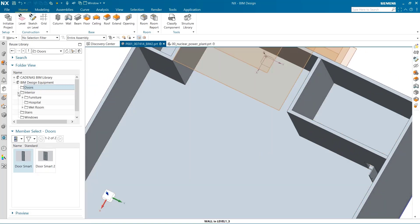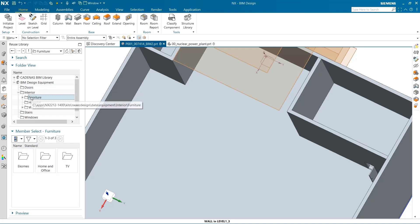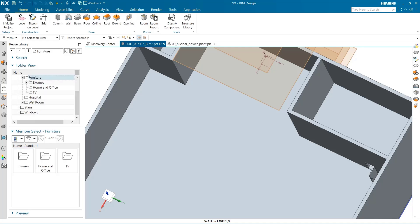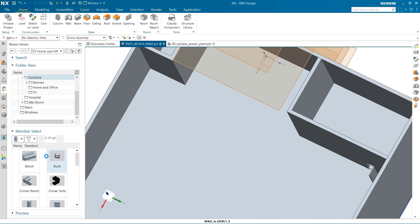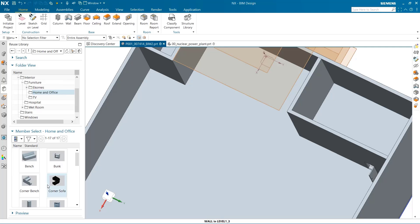I can add many other components to this building. Looking at the home and office folder, I can see many different objects that can be used for my design.